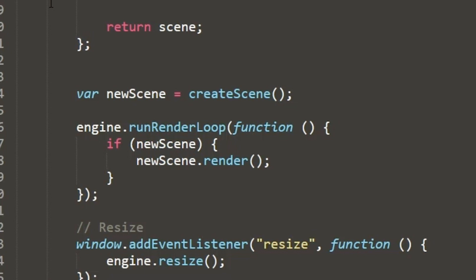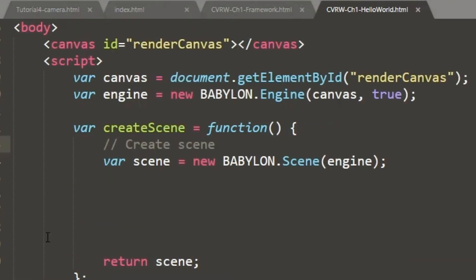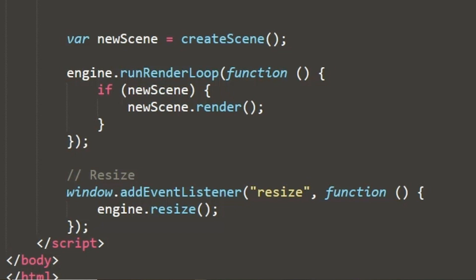So if this new scene exists, if this variable exists, then we're going to run the renderer for our create scene. And then finally, we've got a little bit of script here to handle any resizing of the window that the user might do. And then we'll close the script, the body, and the HTML.